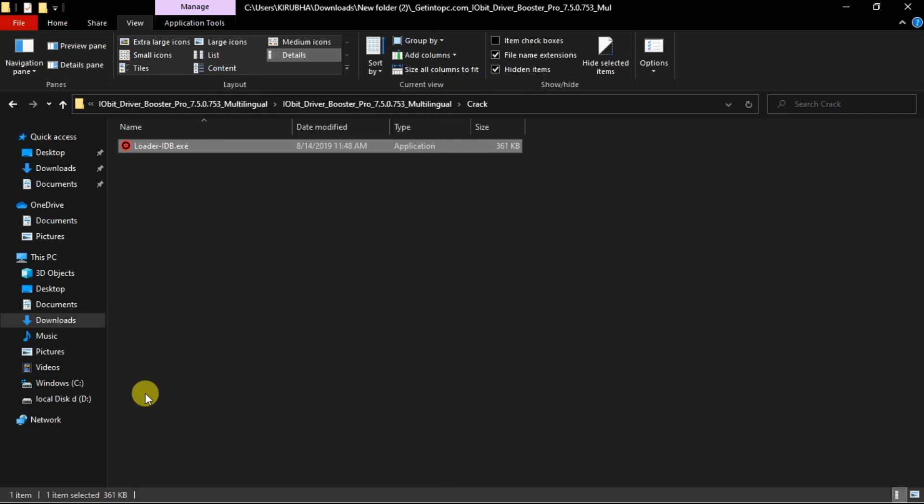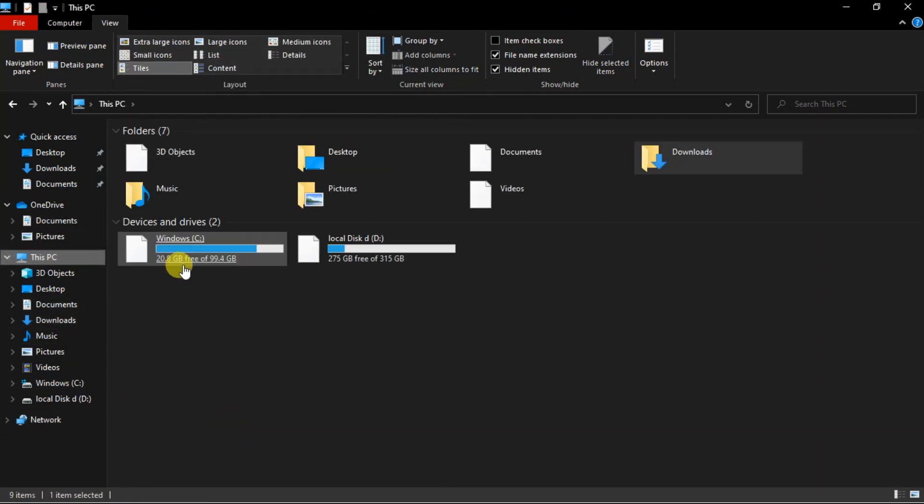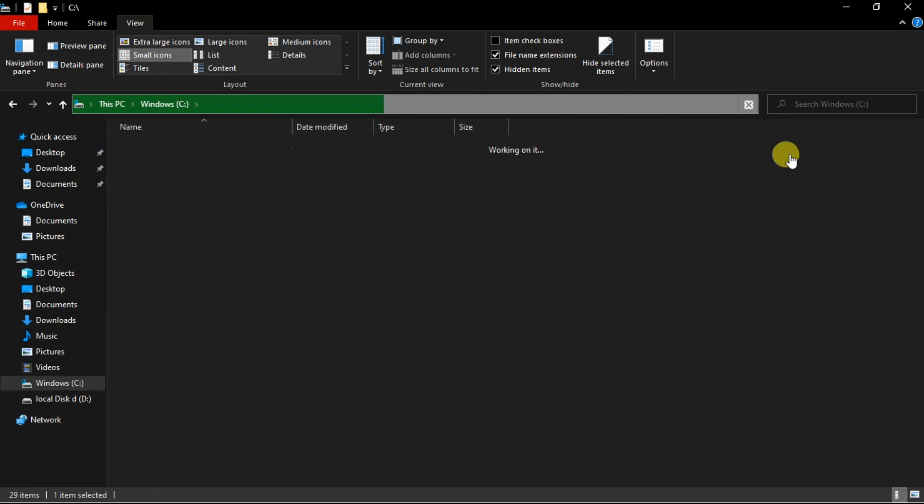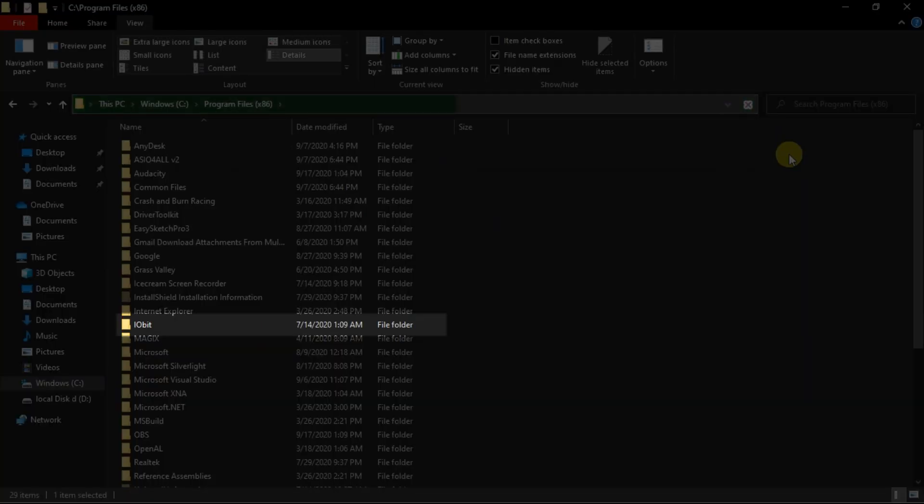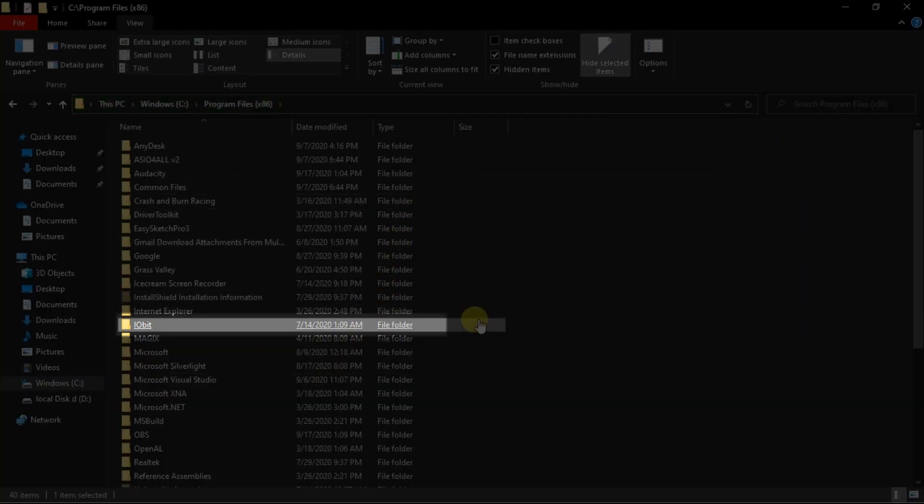Which is near to the setup file. Then copy all the content from the crack file and paste it to the installation folder which is located in the local disk C.